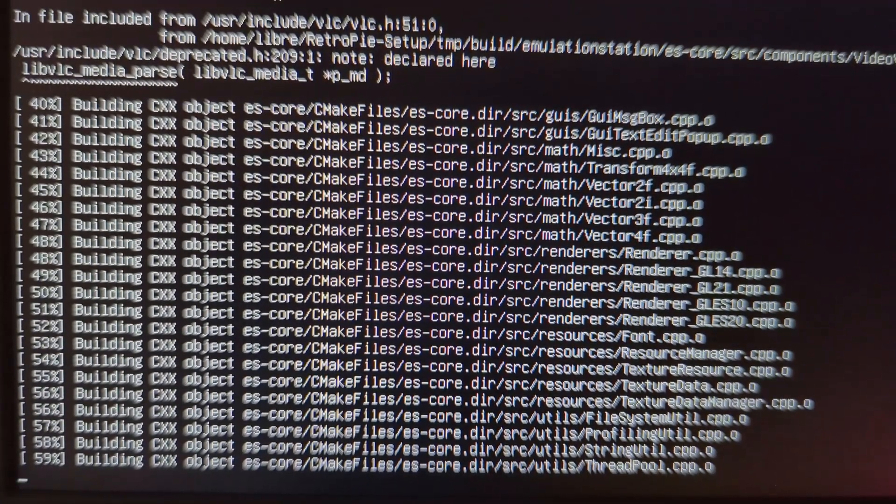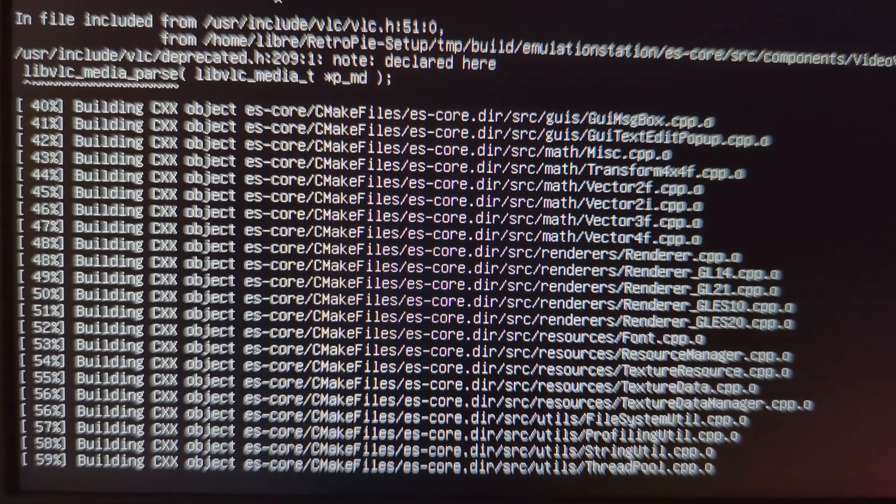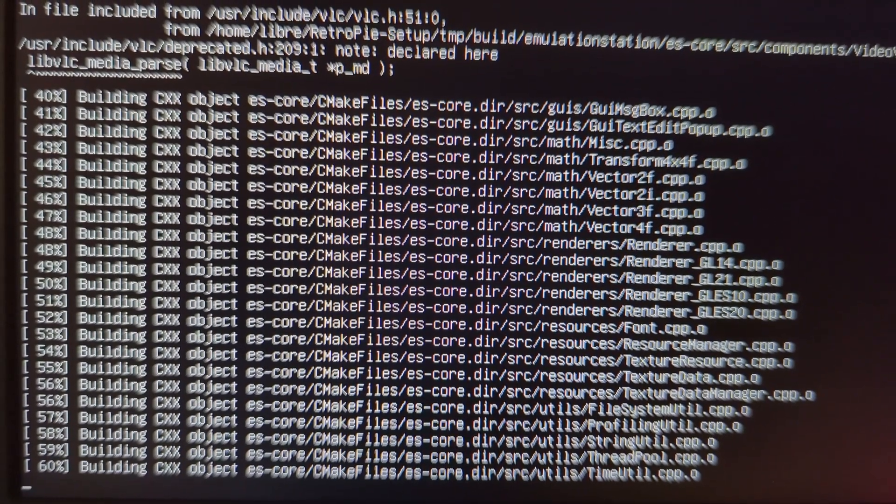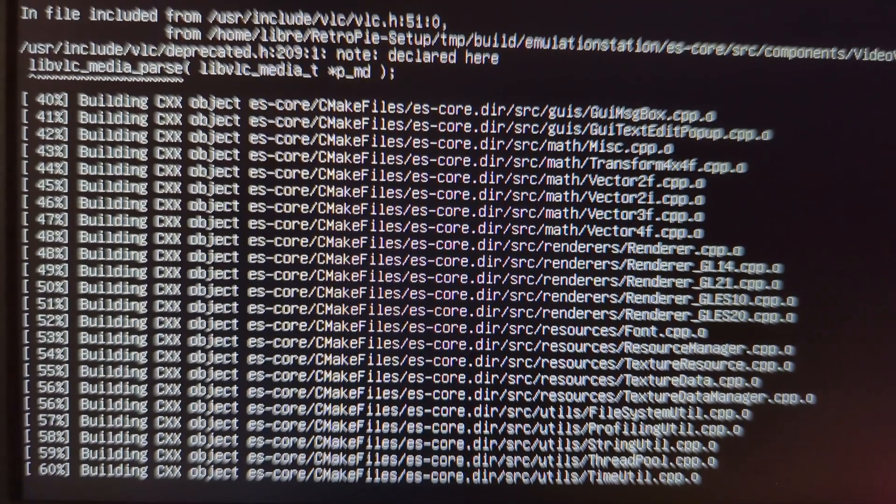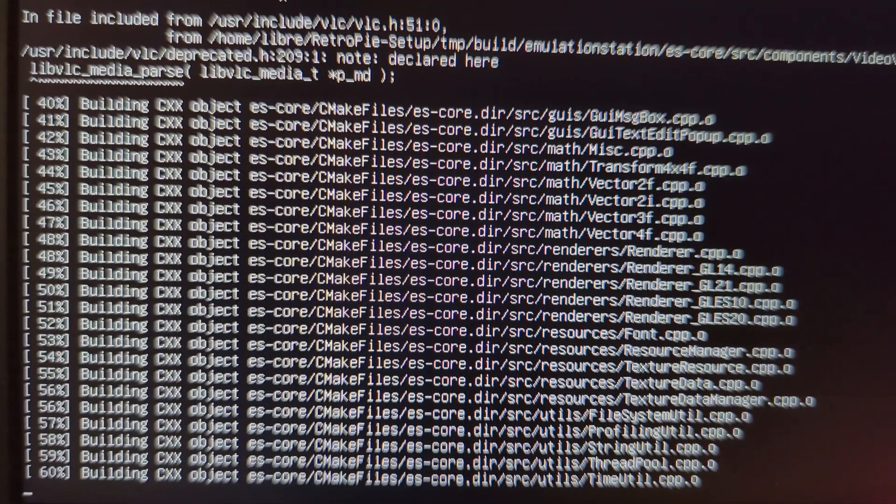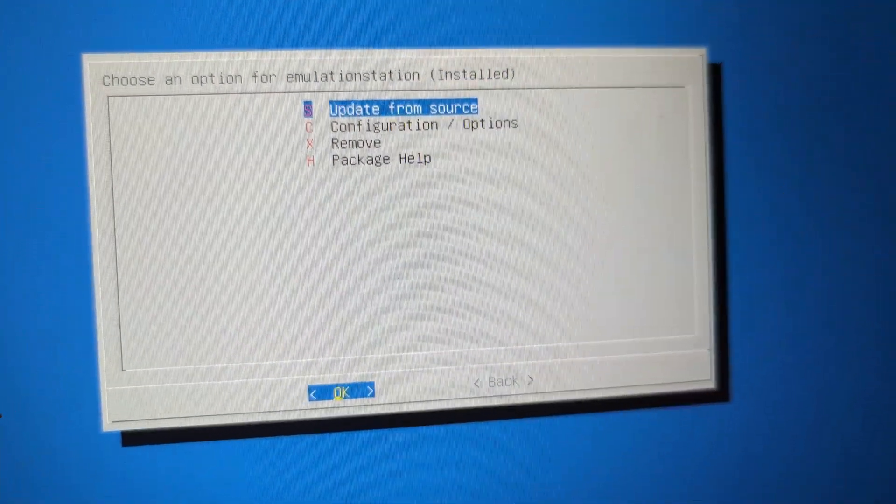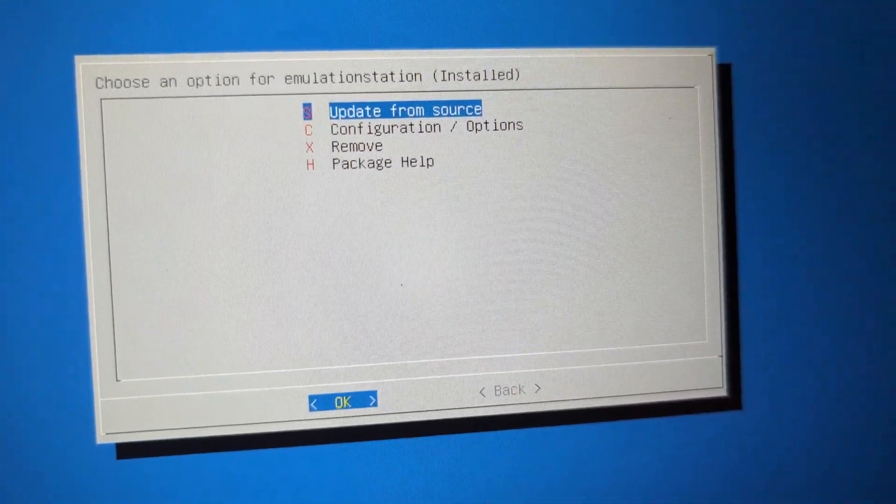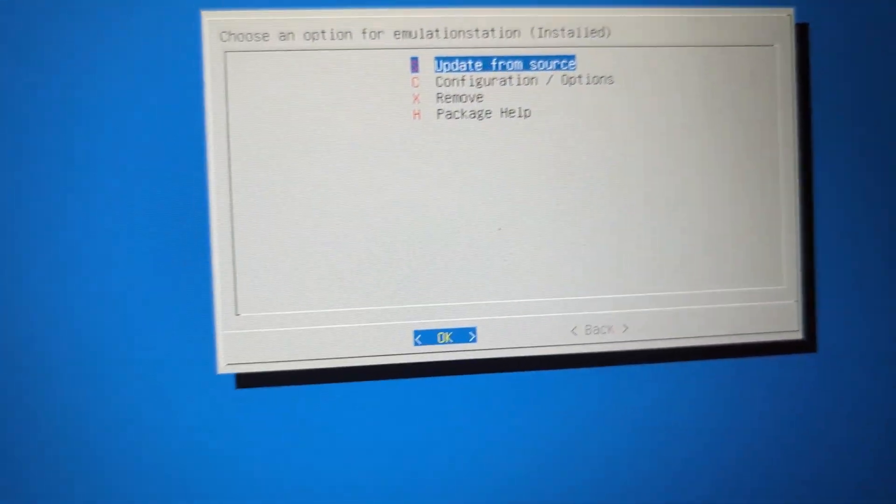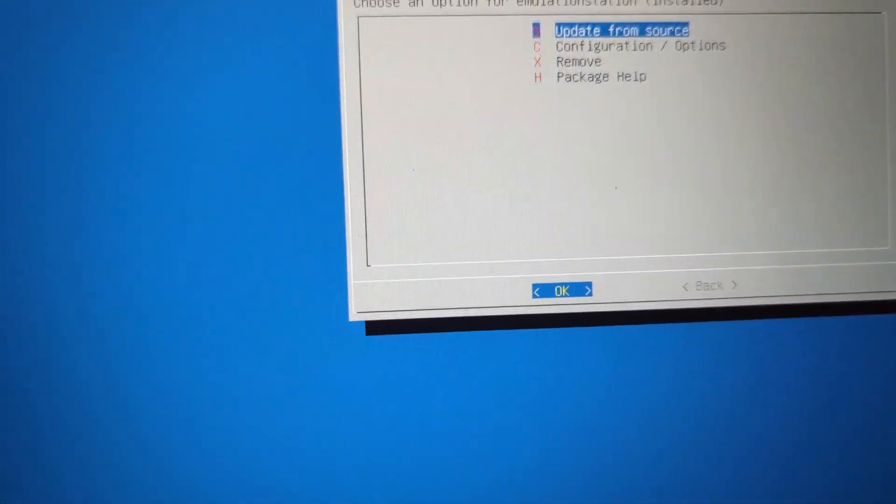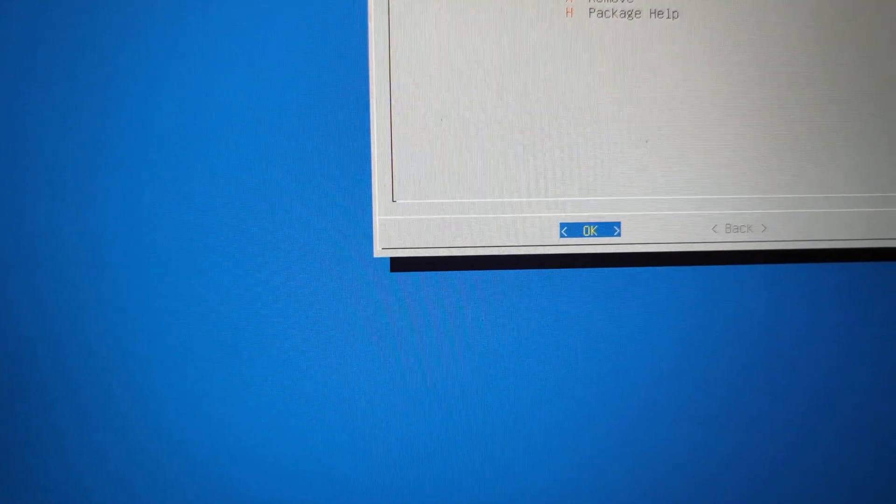So this installation will take about 20 minutes or so, or that's what they say on the article. We'll just wait it out. Installation done, you'll see the screen. You don't need to do anything here. Just do a control C to exit out of it.